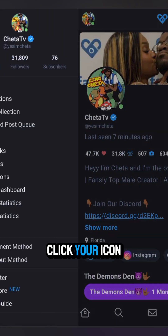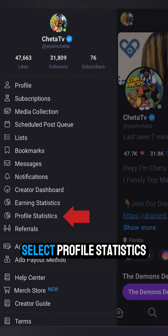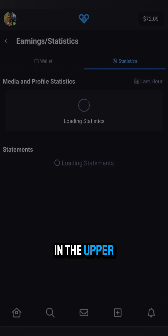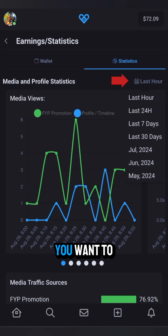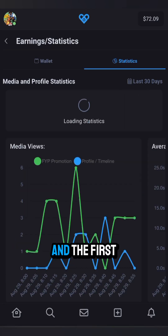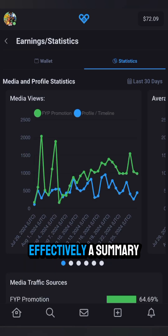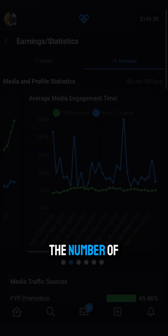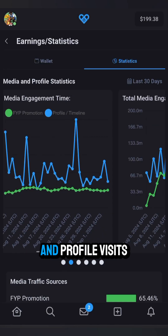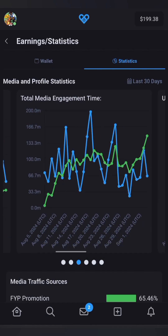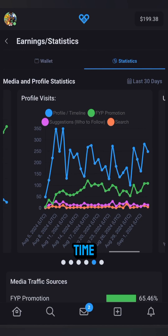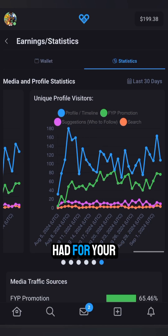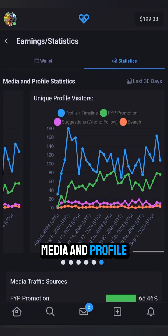To view them, click your icon and select Profile Statistics. In the upper right corner of this page, you can adjust the time frame of the data you want to review. The first row is effectively a summary — you can see the number of media views and profile visits, your average and total media engagement time, and how many unique viewers you had for your media and profile.